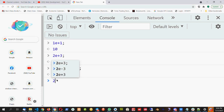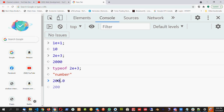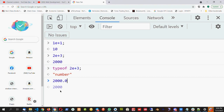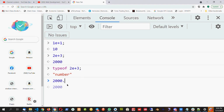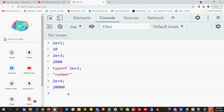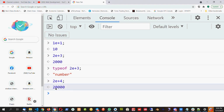2E+3 means the decimal moves 3 times to the right. If I have the number 2, it is 2.0, so the decimal moves 3 places right: 1, 2, 3. And if it is 2E+4, the decimal moves 4 digits to the right, so we put extra zeros before the decimal.